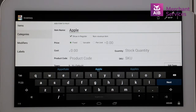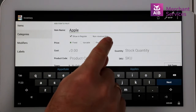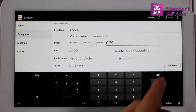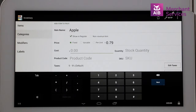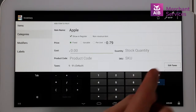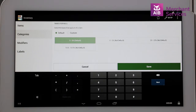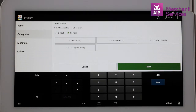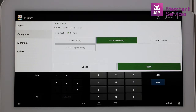At this point, we type in the selling price, followed by the VAT rate by choosing Edit Taxes in the bottom right-hand corner of the screen. Fruit is 0%, so we will select Custom and select the 0% VAT rate and Save.